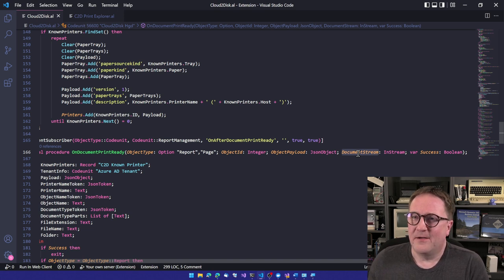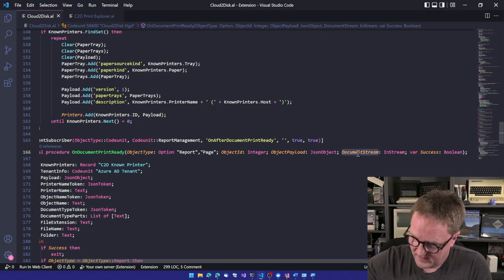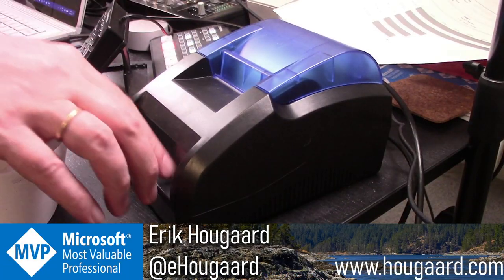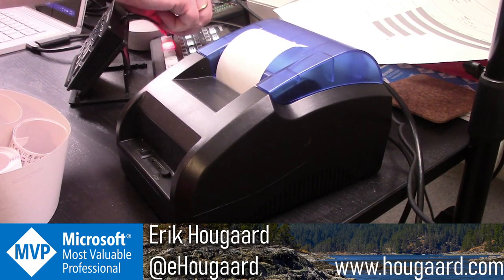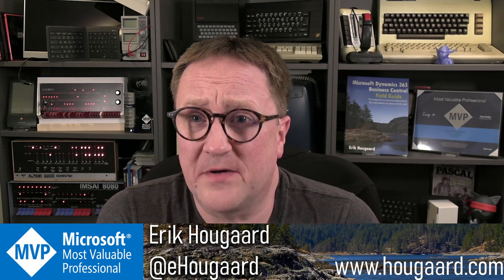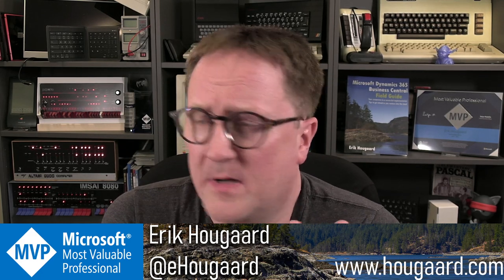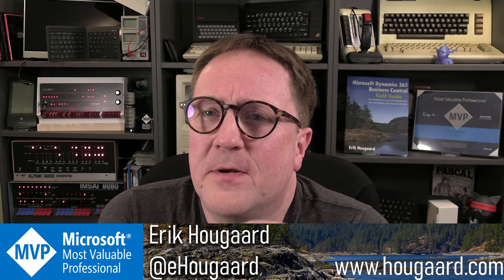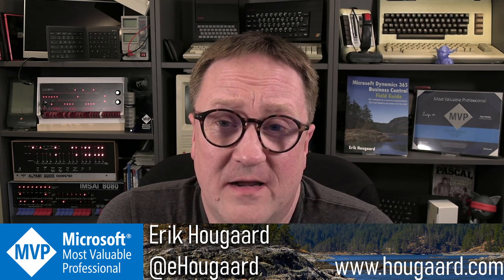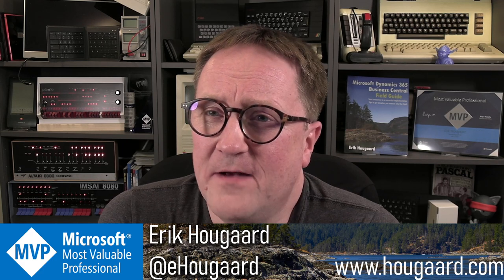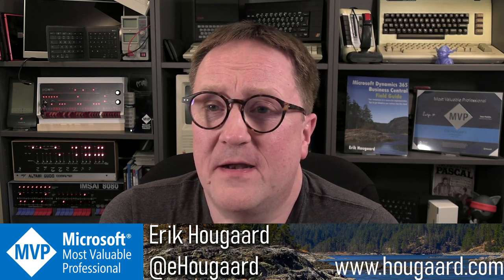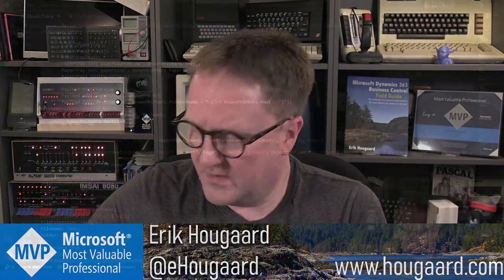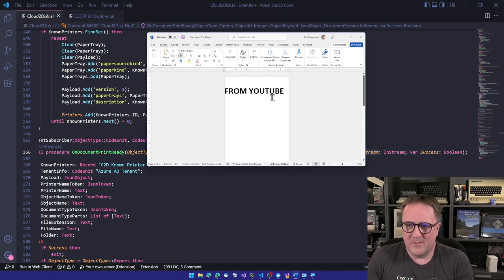But a receipt printer is kind of like a good old matrix printer. I got one here that I actually wanted to hook up to Business Central at some point. But you print one line at the time and then the printer just stops. And then you can decide you print another line. And that's kind of an easy way to actually get something out on the printer. We could start, I was playing here from YouTube. Hello world. And we could insert an image.